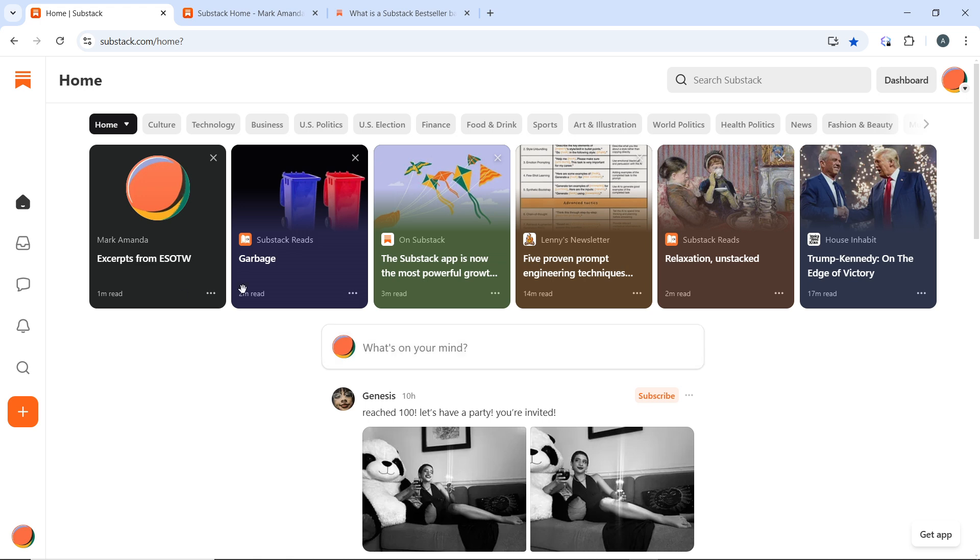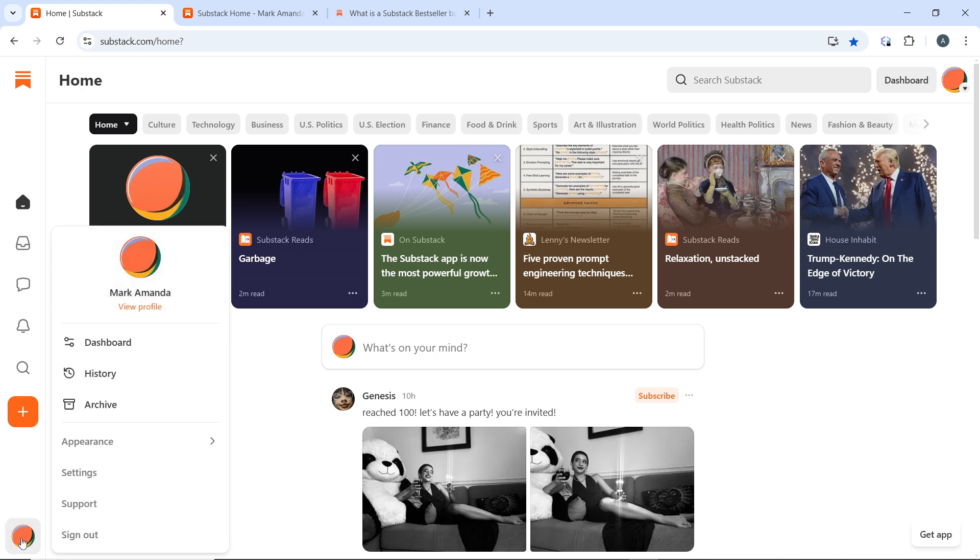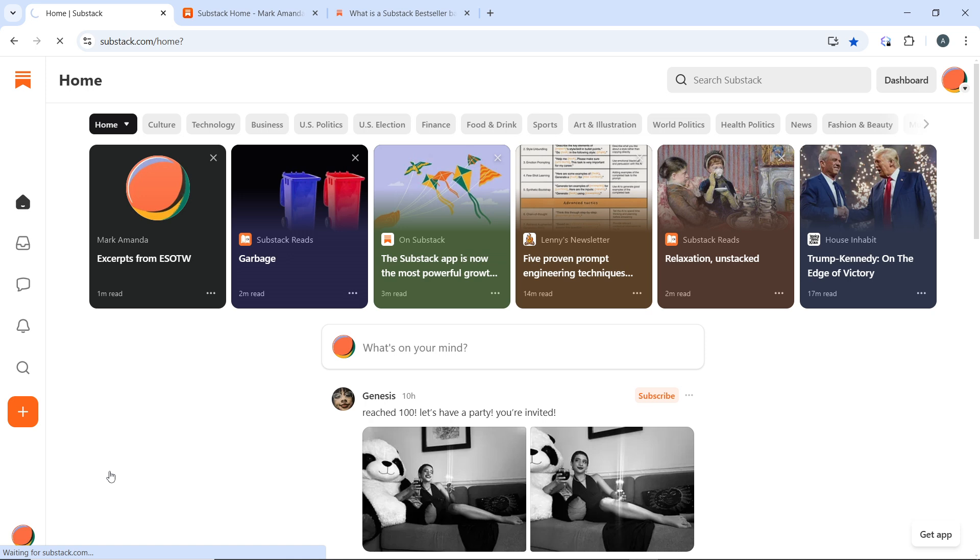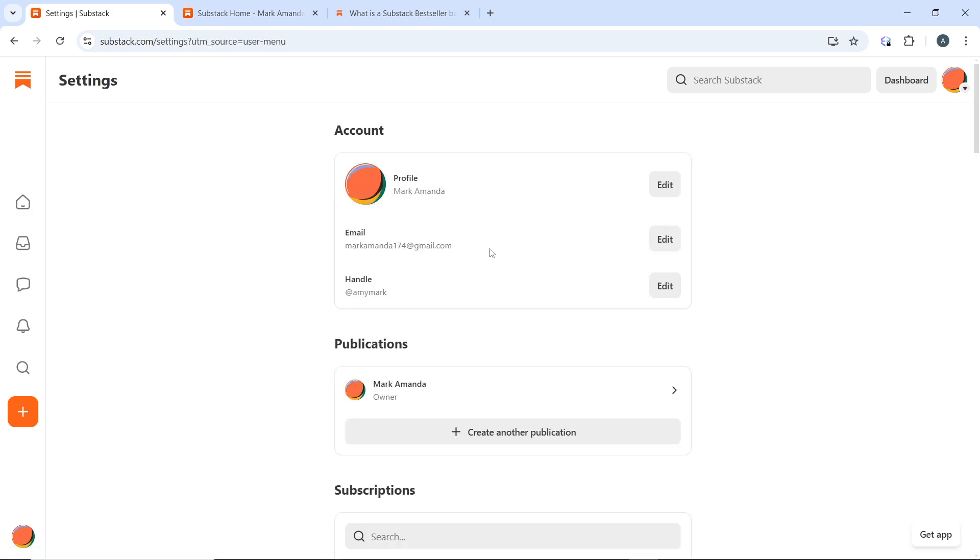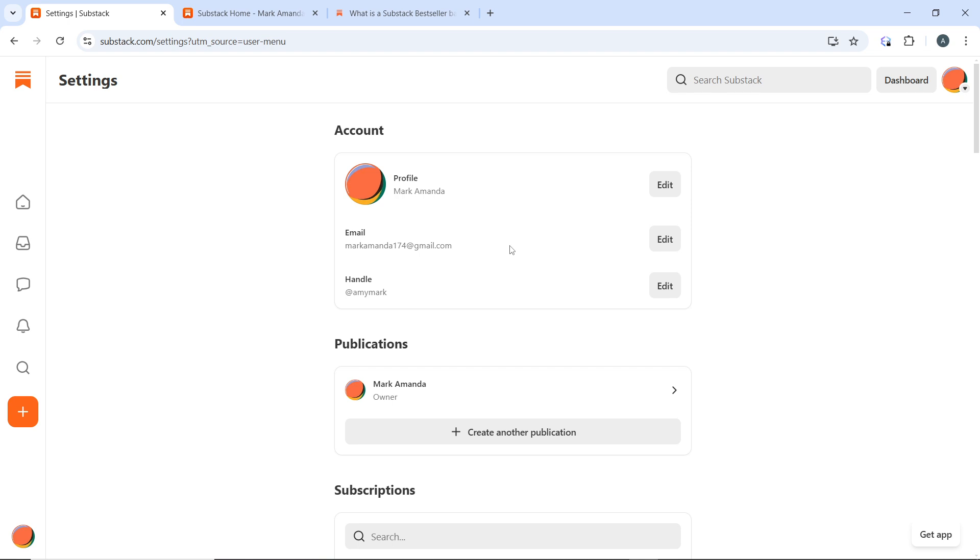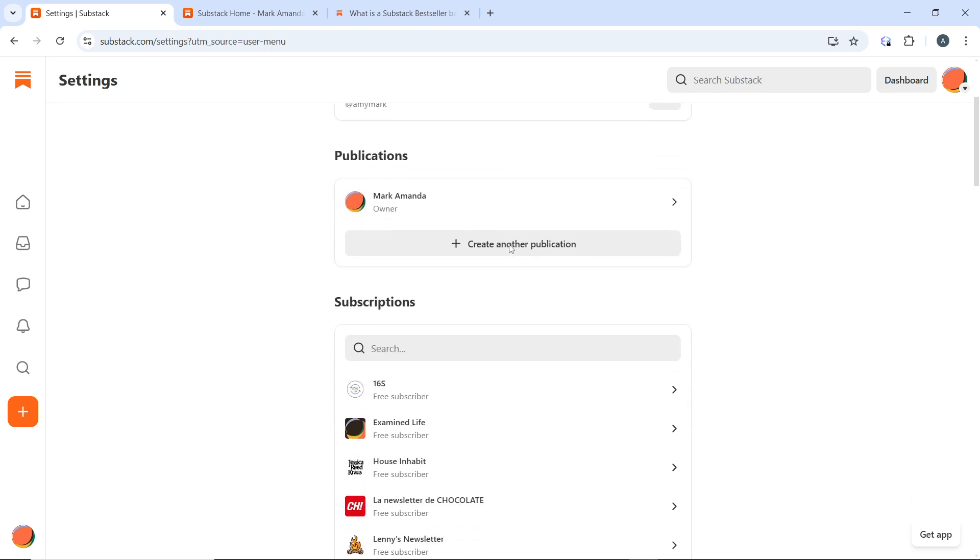Once you're logged in, in the left hand main navigation menu, click on your profile picture which is at the bottom of the menu. From the dropdown, select Settings to access your account settings. In the settings menu, scroll down to find the section for Danger Zone.